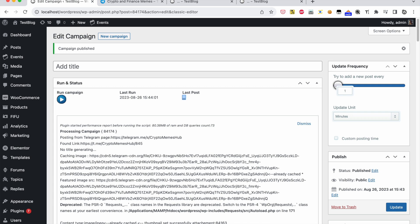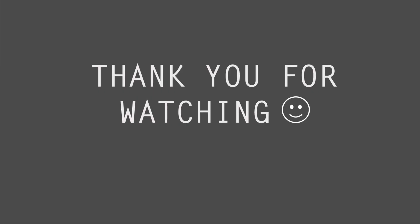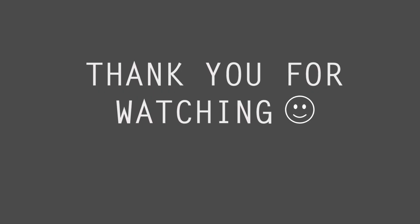We can also set an update interval where the plugin will post automatically, from minutes to days. Thank you for watching.